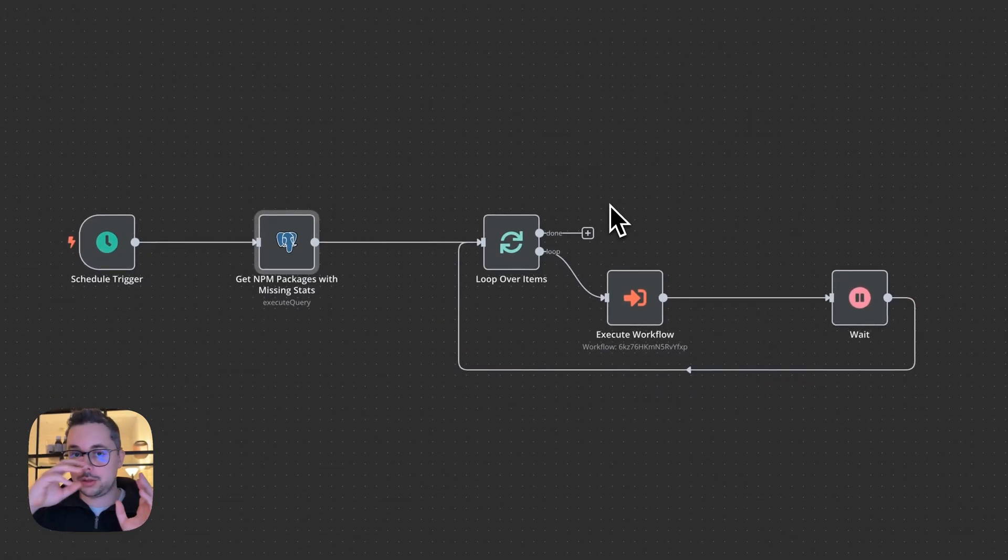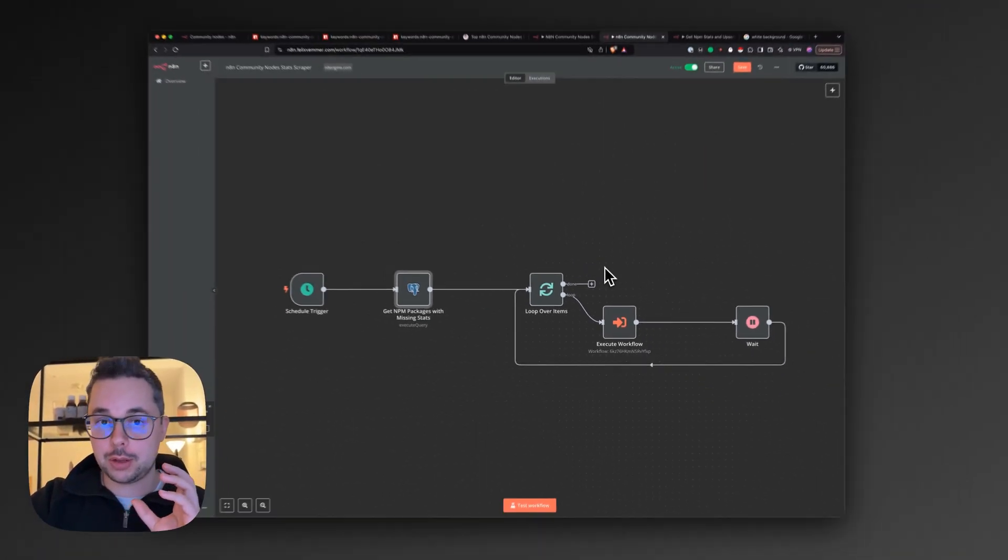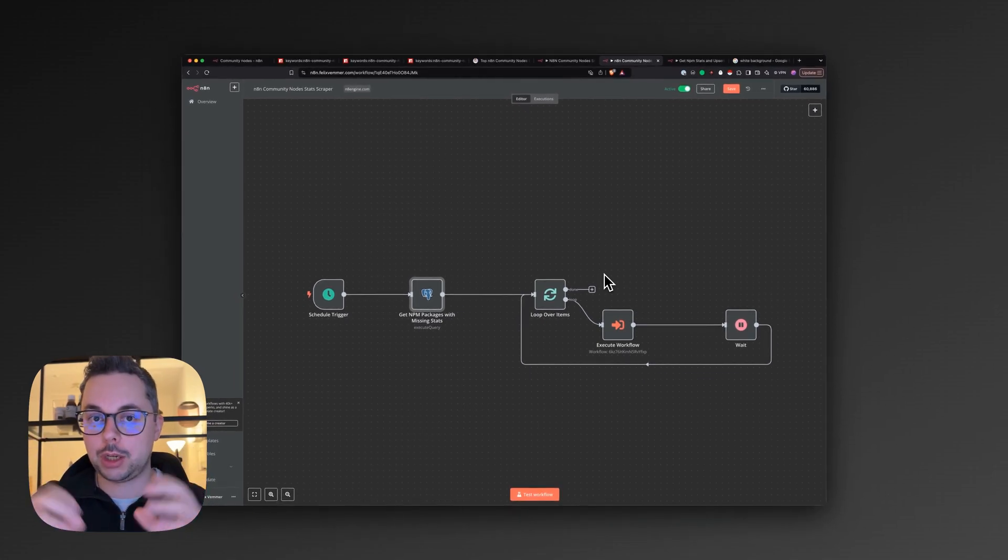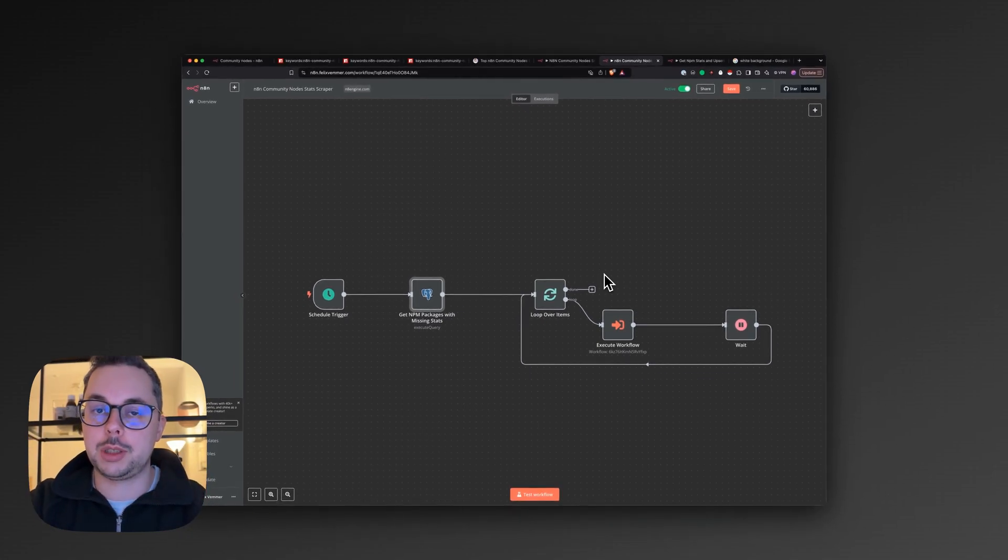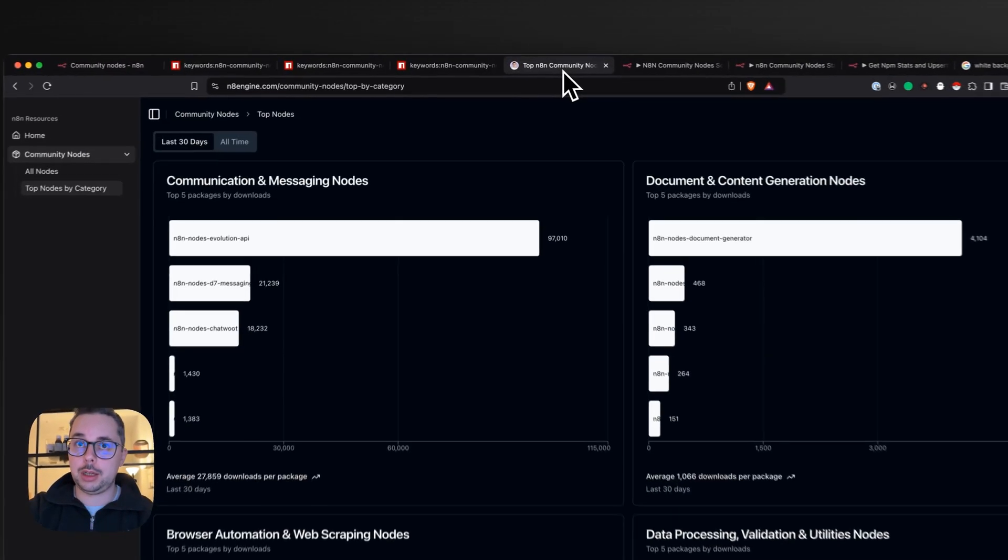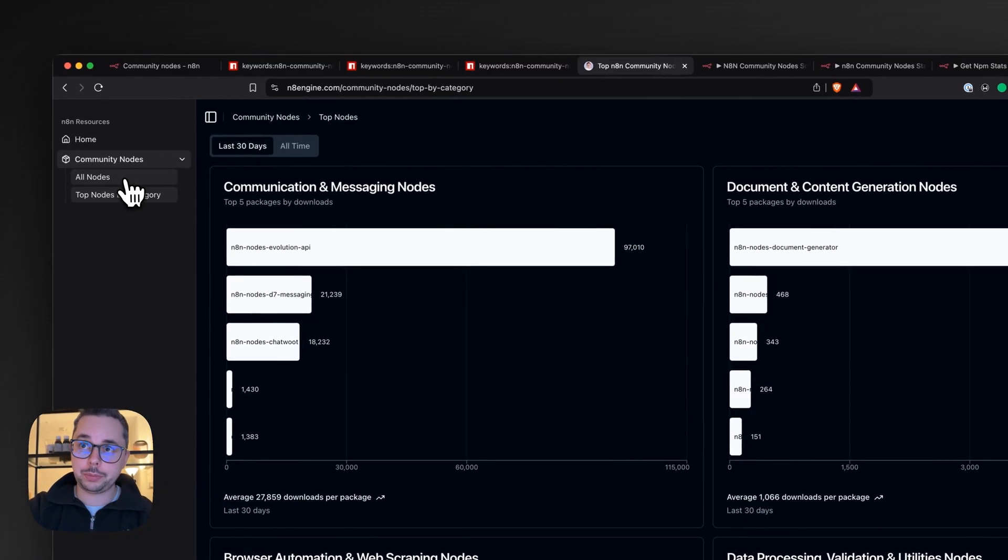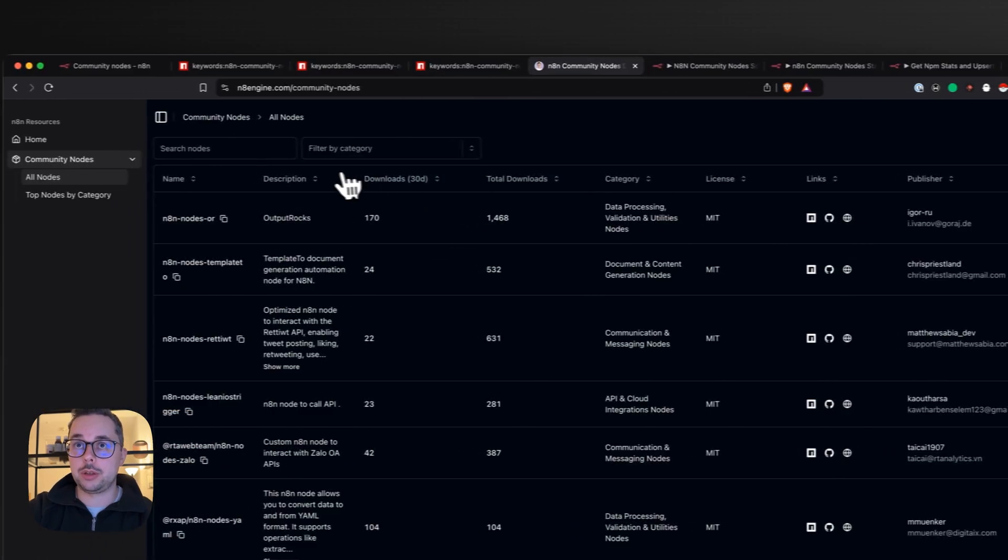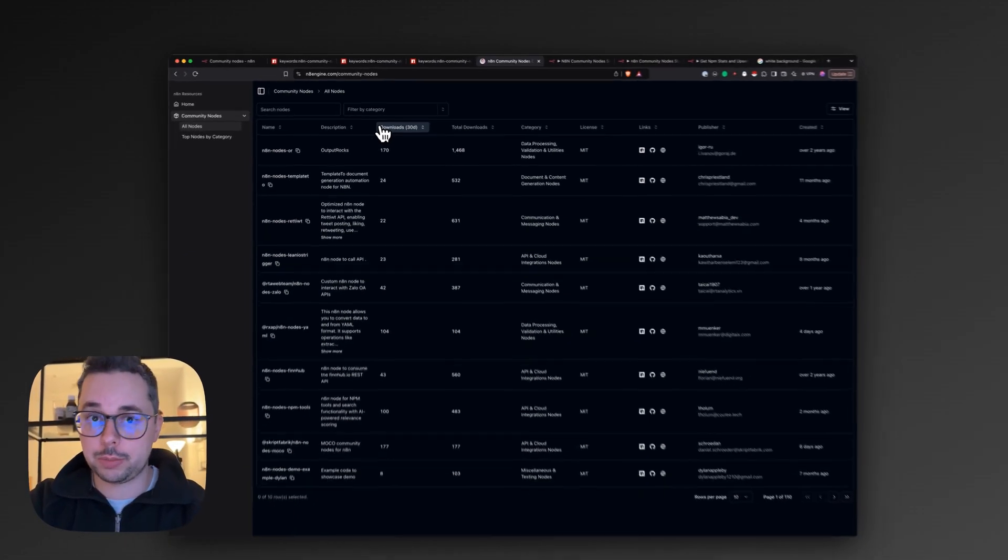fills them all the way back into the past. And for all new packages, it keeps tracking all the downloads per day. So that's why you'll get here the really nice total downloads and last 30 days.